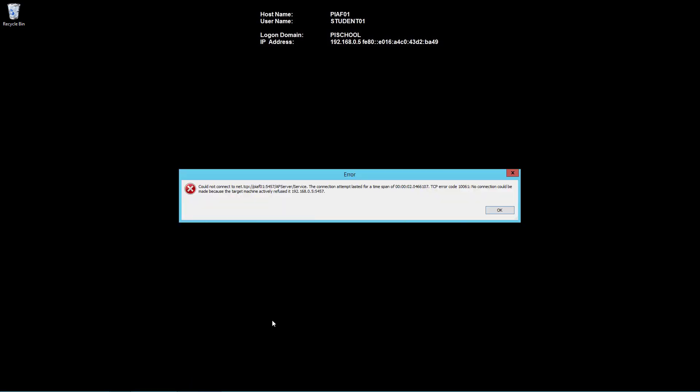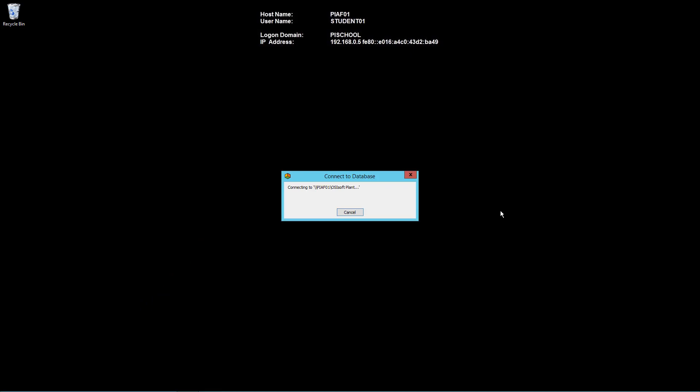Let's open PI System Explorer. In this case, PI AF01 was the only AF server in our known servers table. And since it's now unavailable, you will get this connection error when you try to run PI System Explorer. Go ahead and click OK. You will get this message indicating that the client is unable to connect to the default AF server.